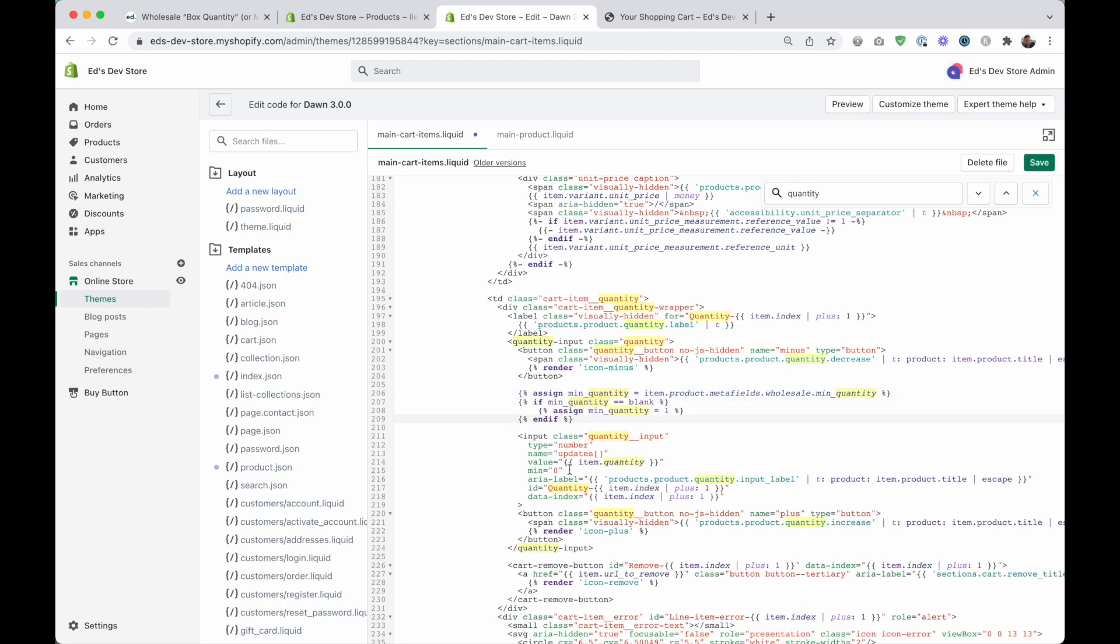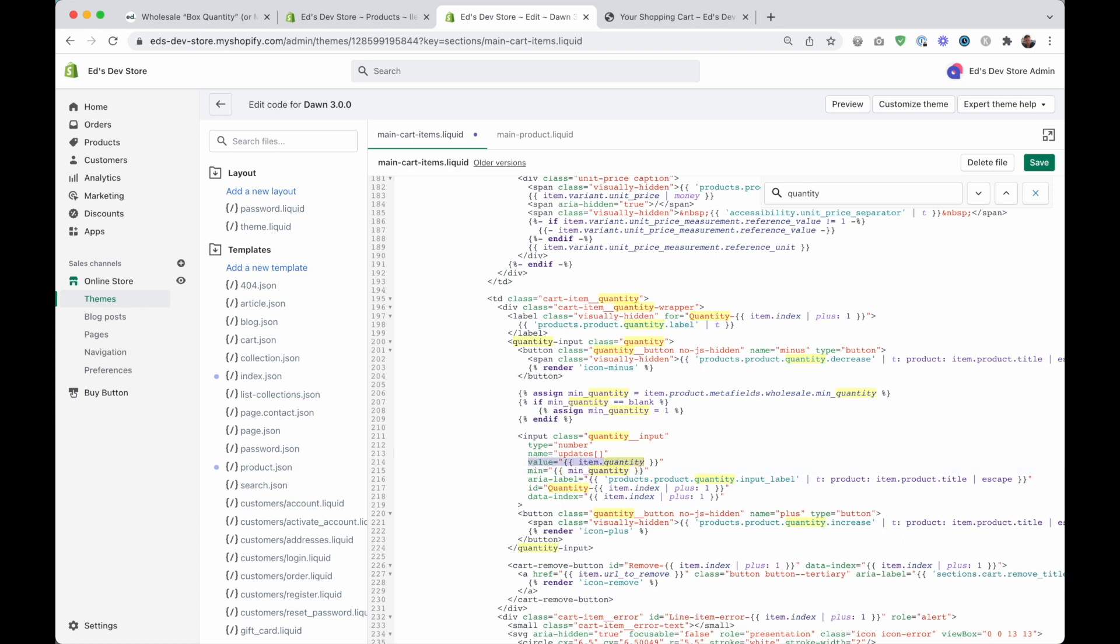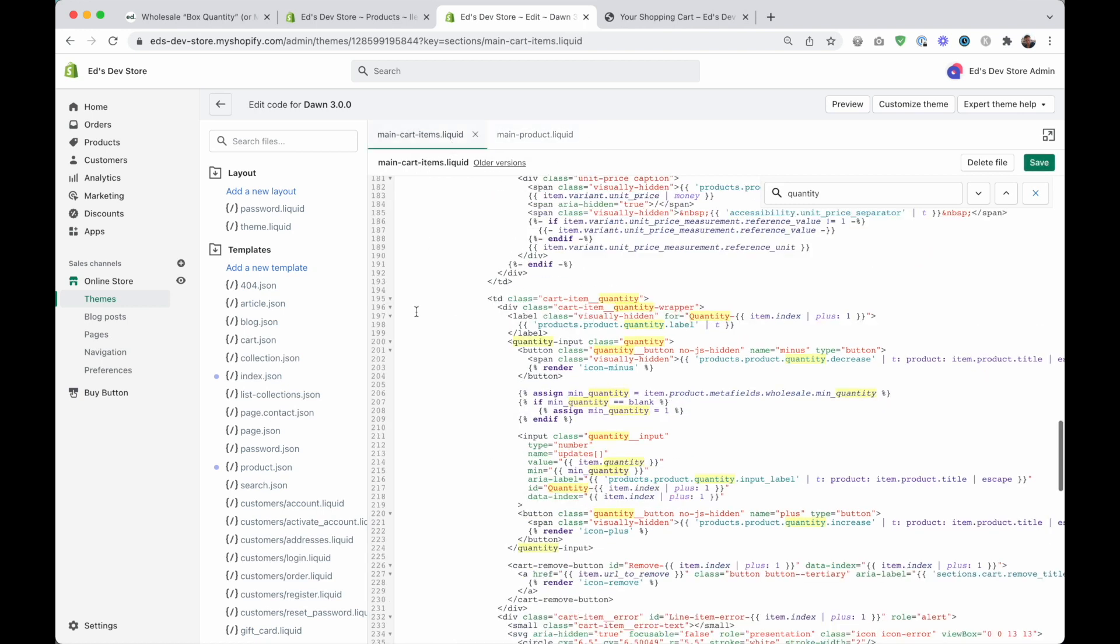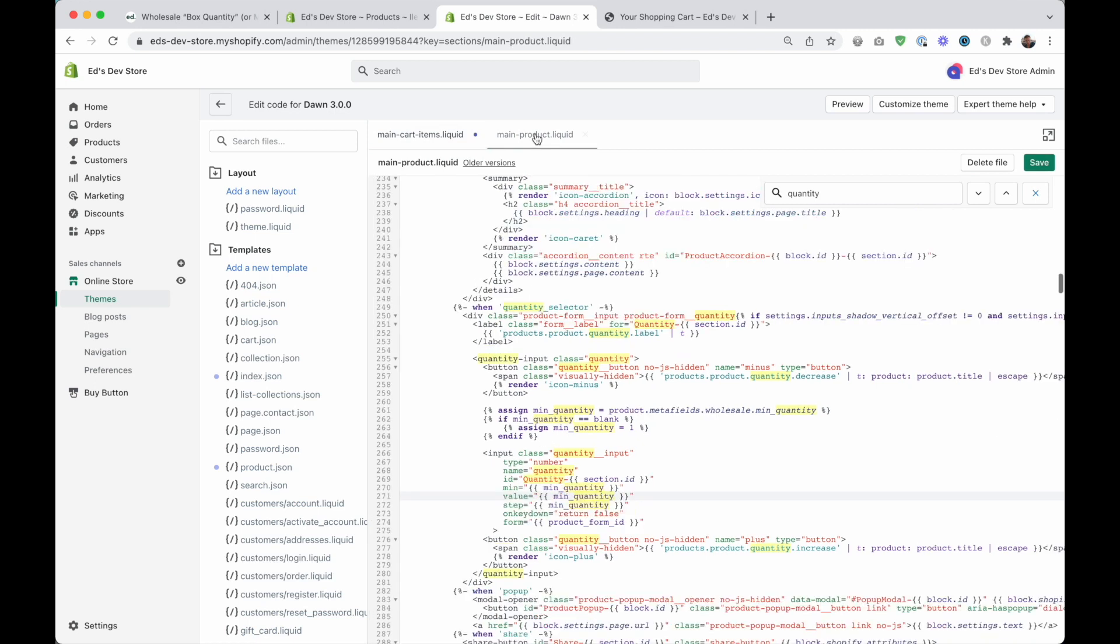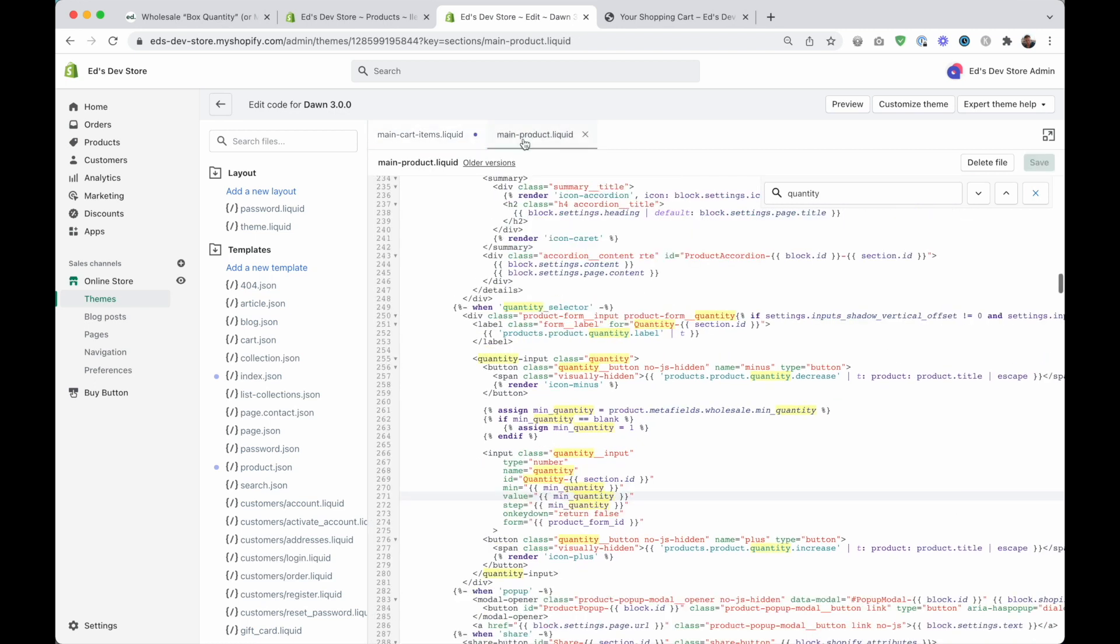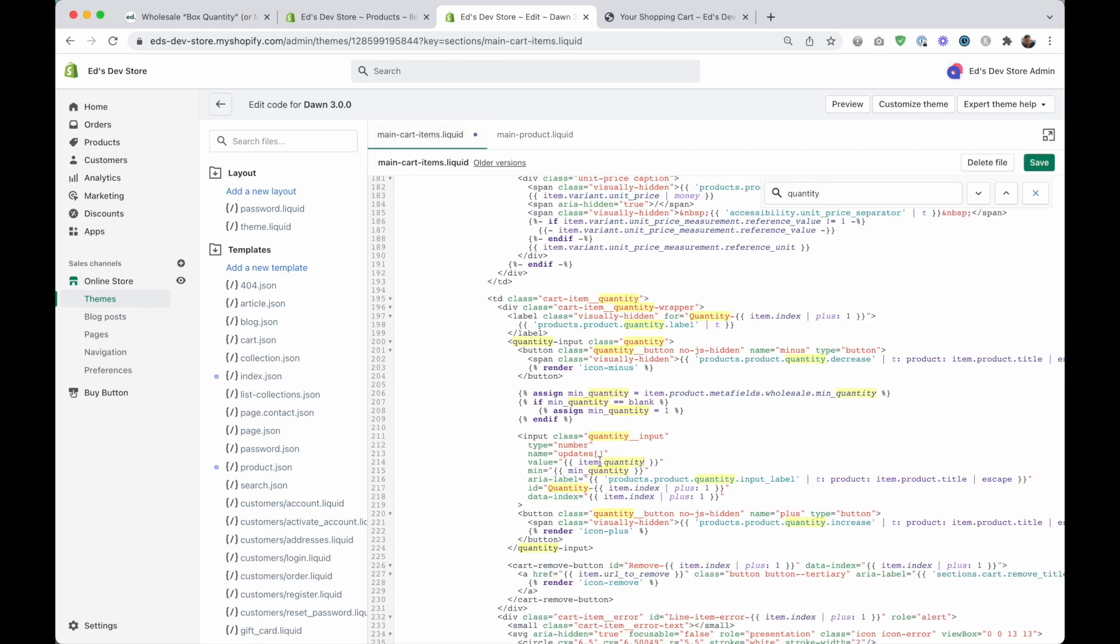And now what do we want to do here? So we want the min to also be the min quantity. So let's do our double curly braces here and put min quantity in here. Now the value, we actually don't want to change this, because the initial value should be item.quantity, which is the quantity that your customer has added to the cart. So we're not going to be changing this, unlike on this page where we changed it. So don't overwrite this code with the code that you wrote here. We're only changing min.